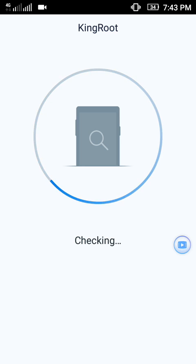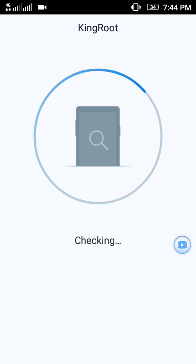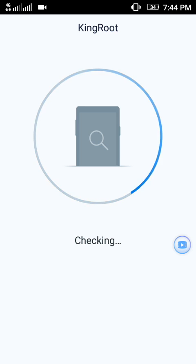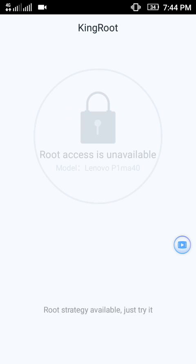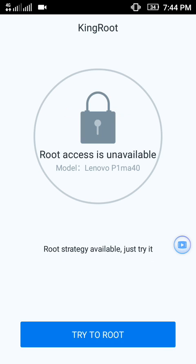It will take some seconds to check whether your mobile is capable of being rooted or not. See, it shows 'Root access is unavailable'.